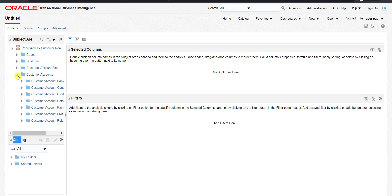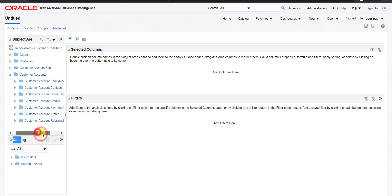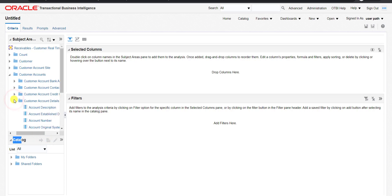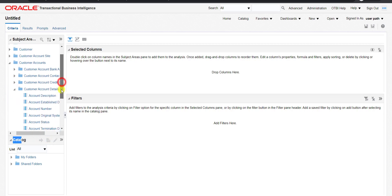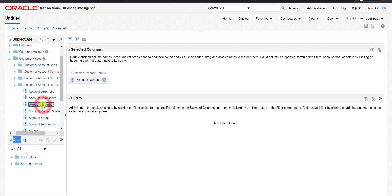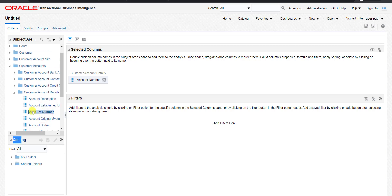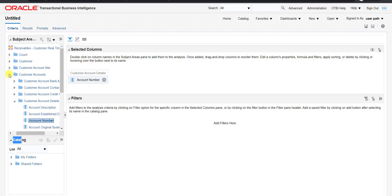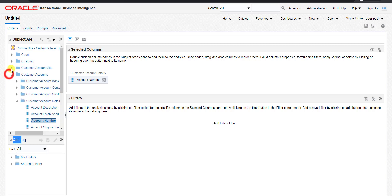I am going to Customer Accounts. Here are the customer account details and from this I am taking the Account Number — I am just double-clicking on it. Then I am taking the address details, minimizing this section and going to address.